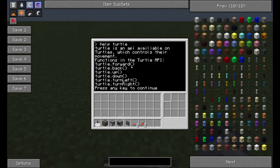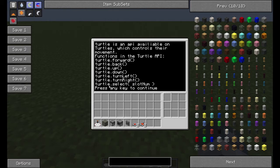So turtle.forward is obvious — you go forward, and if you put a number it goes forward that many blocks. Back is the same. Down is the same. Turn left is the same. Turn right is the same. Turtle.select takes a slot number — these are the slots in the turtle's inventory.